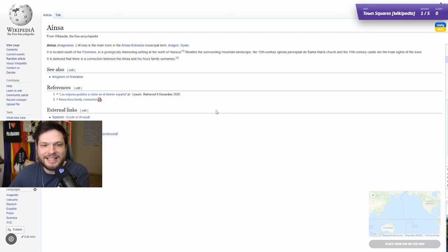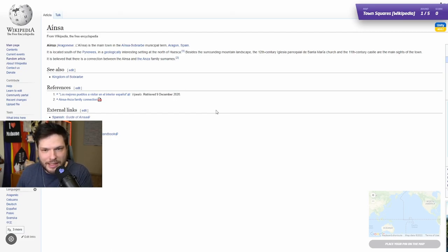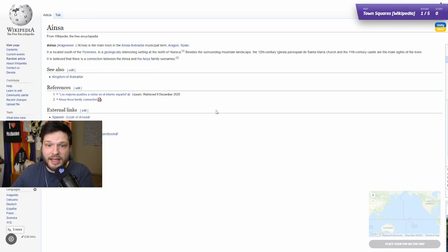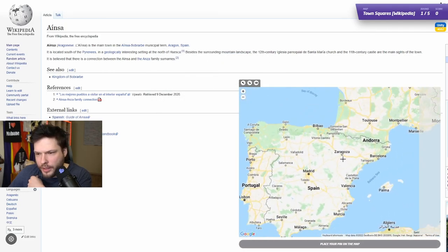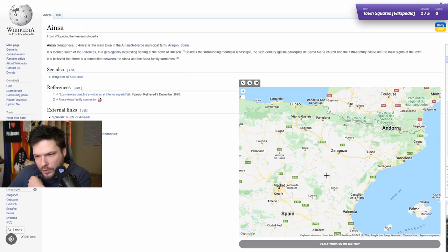So Ainsa is the city — municipal term — and is the main town in the Ainsa-Sorabe municipal term, Aragon, Spain. So Aragon is that region, so Ainsa should be somewhere up here then.